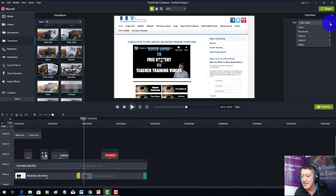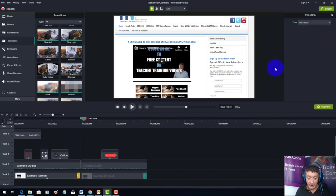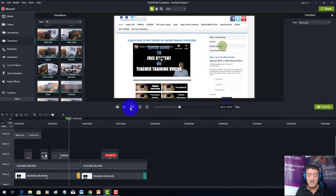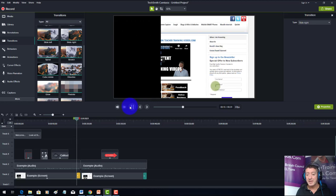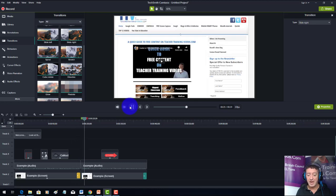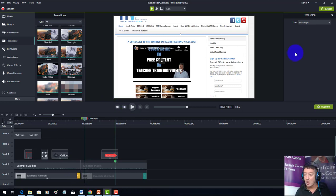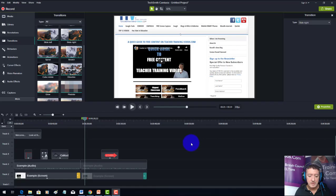You're not limited to cube rotation — clicking on the transition lets you easily change it. Options include page turn, ripple, slide left, and slide right. What I like about Camtasia is how easy transitions are — just drop the transition on, then click it to access properties and choose different options. Really simple.